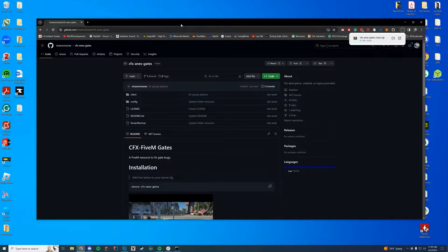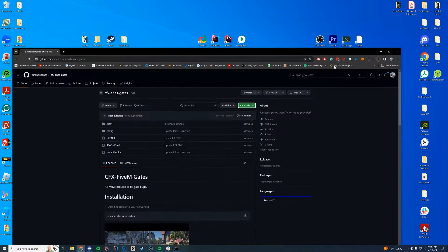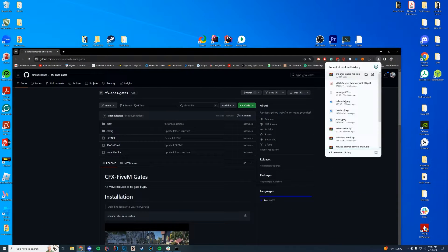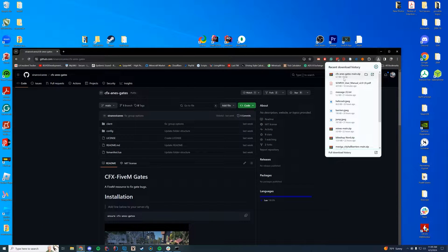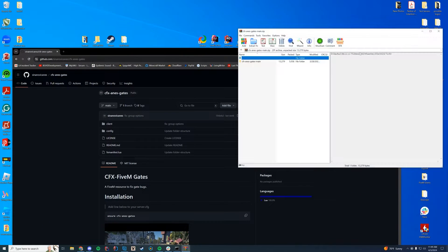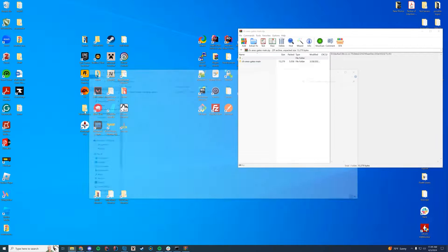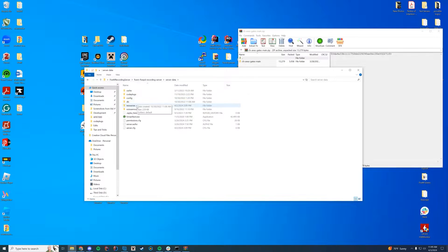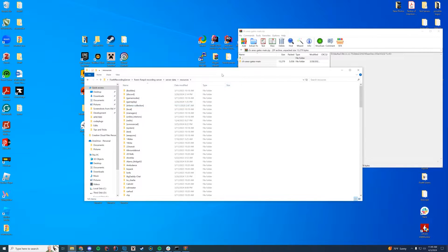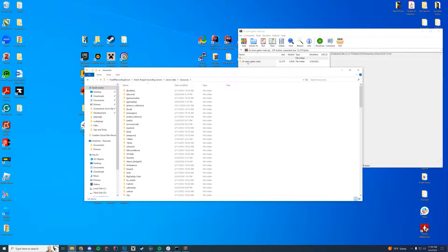And then we're going to actually have to go and open this, by the way, open it with winzip, 7zip, winrar, whatever you want to open with, and then find where your server is. For me, it is on my desktop. It's my 5M recording server, server data, resources. Very simple overall.